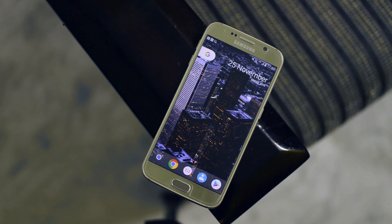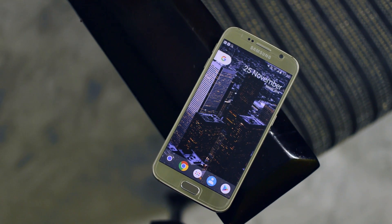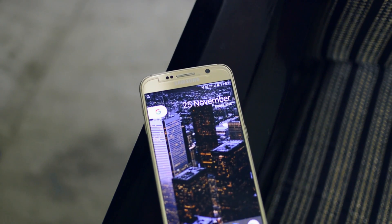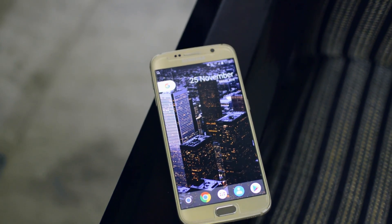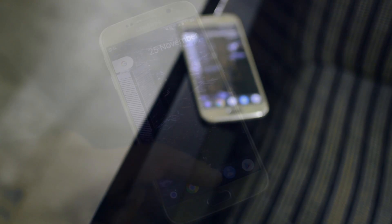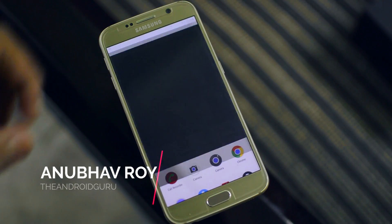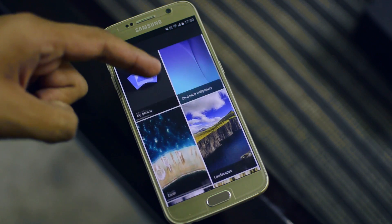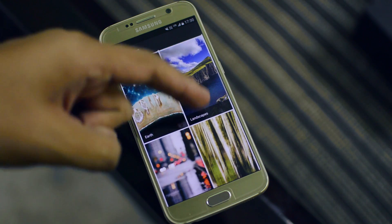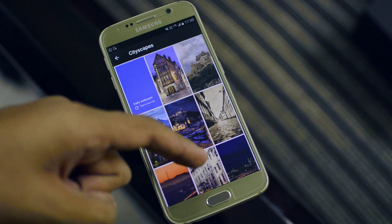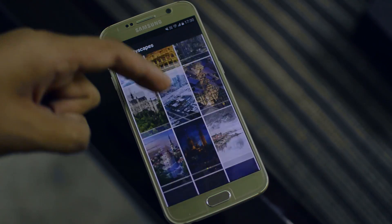The Google Pixel is the best Android device available in the smartphone market right now, but it has a couple of features that can be put onto any Android device. Hey, what's going on guys? It's the Android Guru here, and in today's video I'm going to show you how to get the features of Google Pixel onto any Android device for free without root access. With that being said, let's get started.